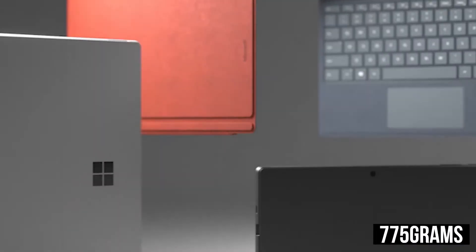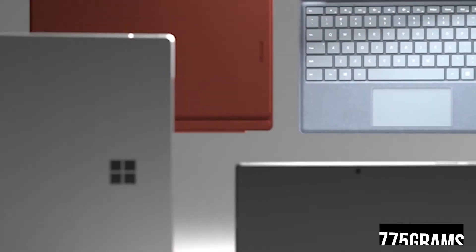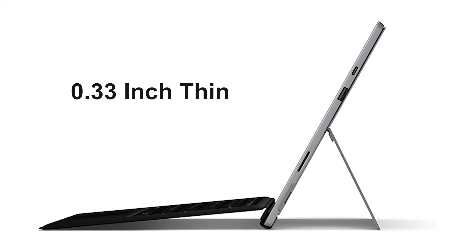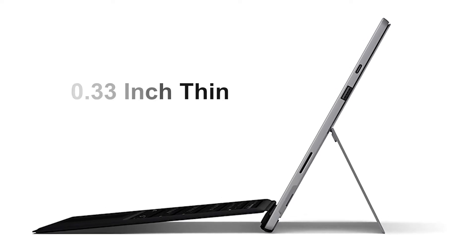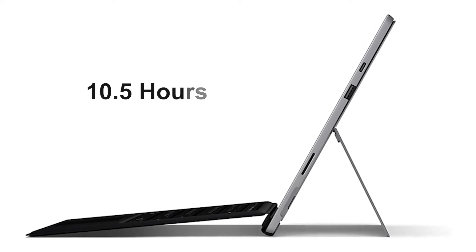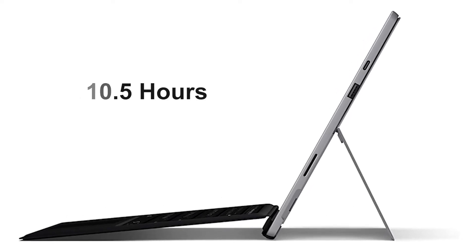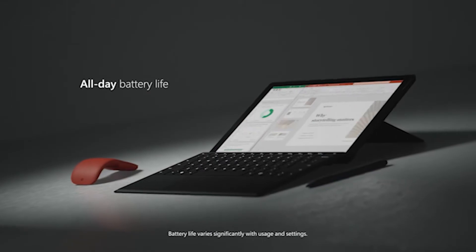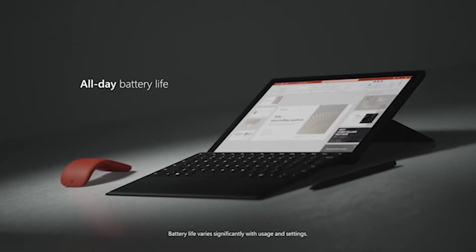Weighing just around 775 grams and measuring just 0.33-inch thin, this laptop will last for about 10.5 hours, providing you enough juice to keep up with the project pretty easily.